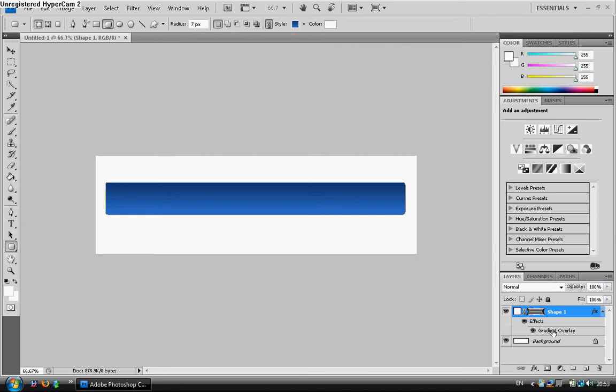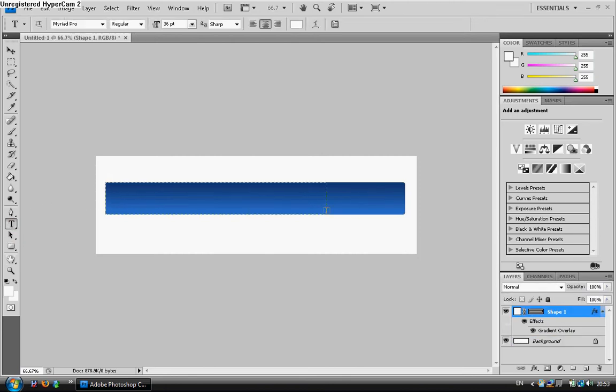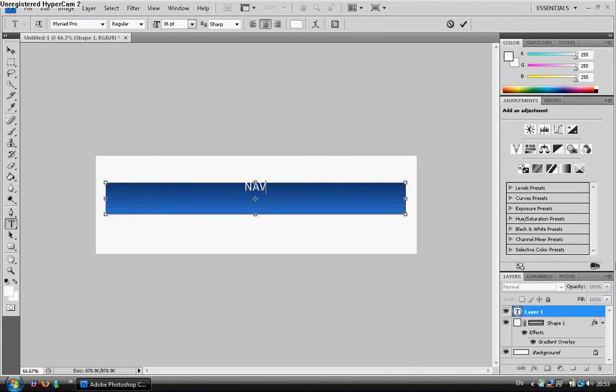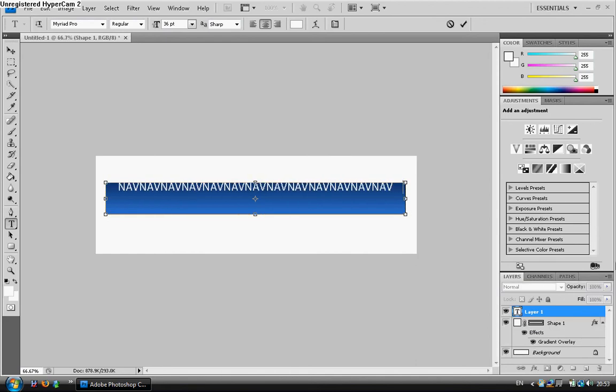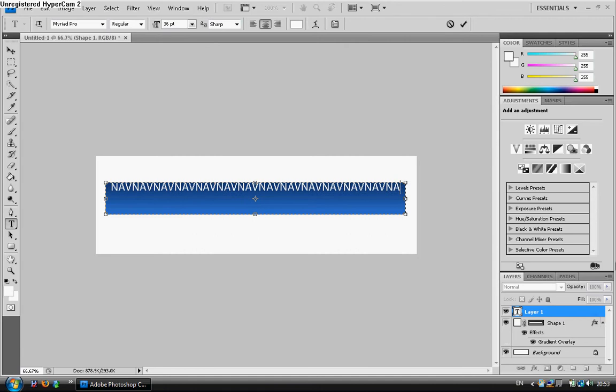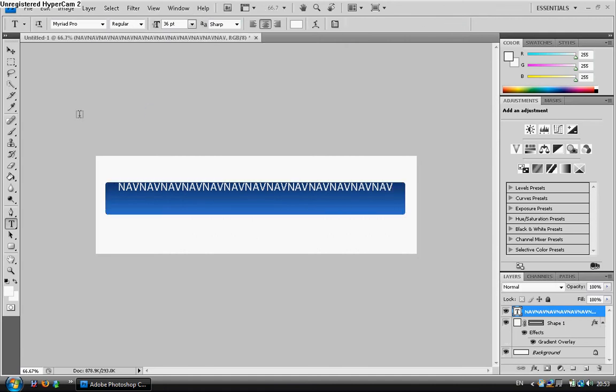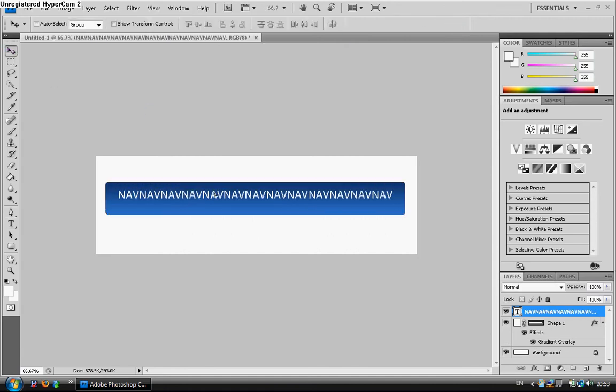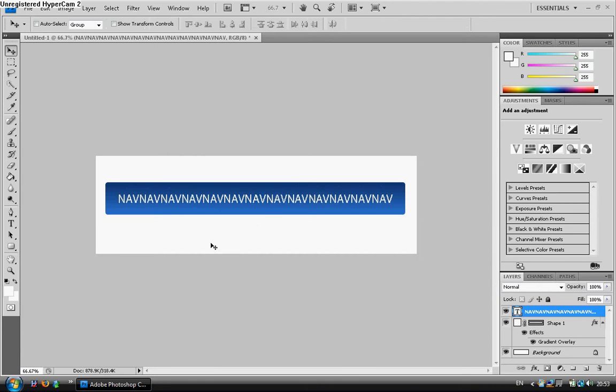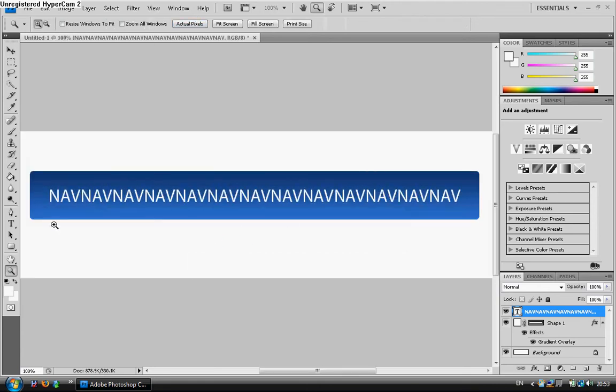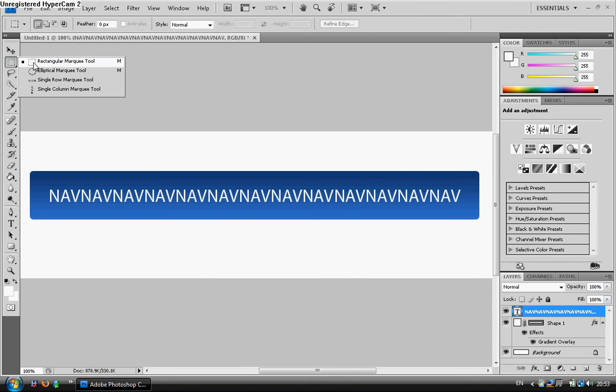We're going to go over here, take it off, and put in our text. We'll leave it as that for an example. We'll just leave it as 'nav'. We're going to go to actual pixels and select, as I said before, the rectangle marquee tool.